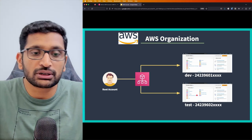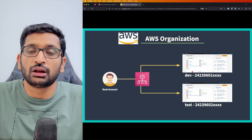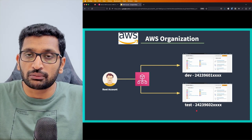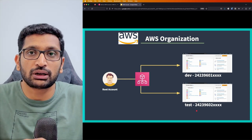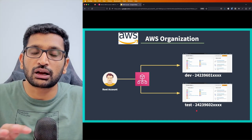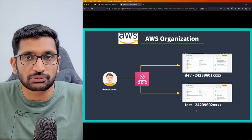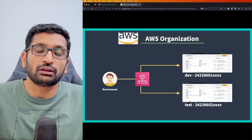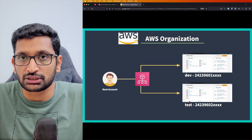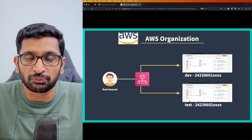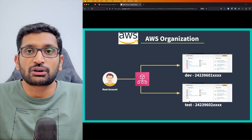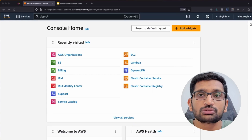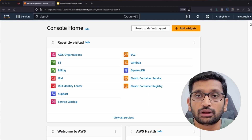If a developer is working inside a dev account doing development work, the test account is not affected. Anyone performing testing has accounts isolated from development changes. Similarly, you can have a production account where you run actual production applications serving real clients. That's where AWS Organizations comes very handy. Now let's talk about how to use it from the AWS console.